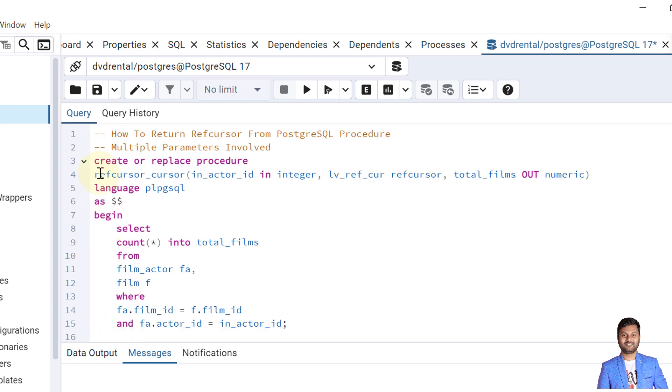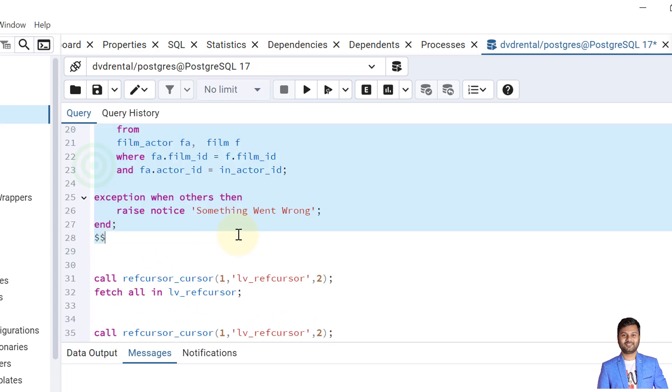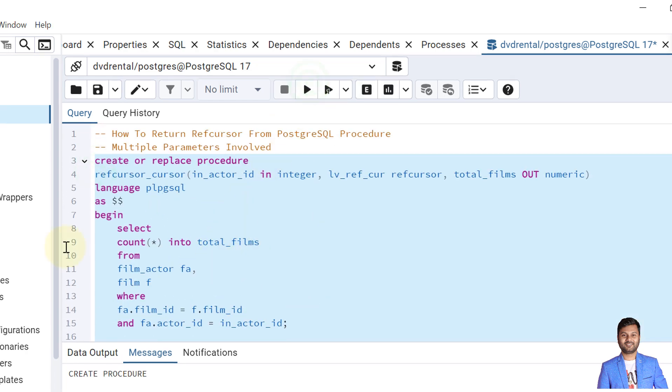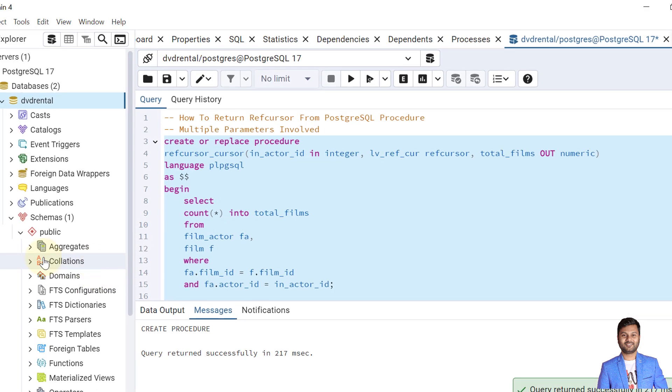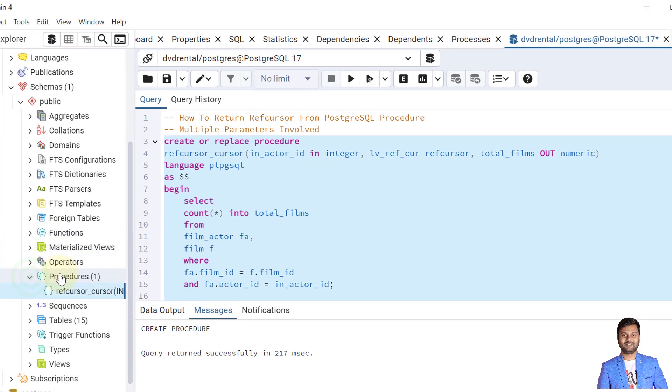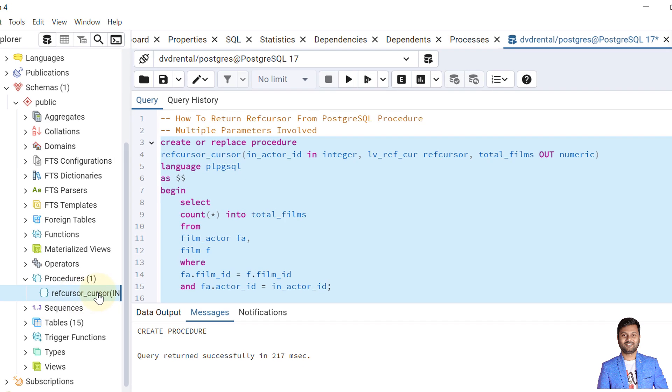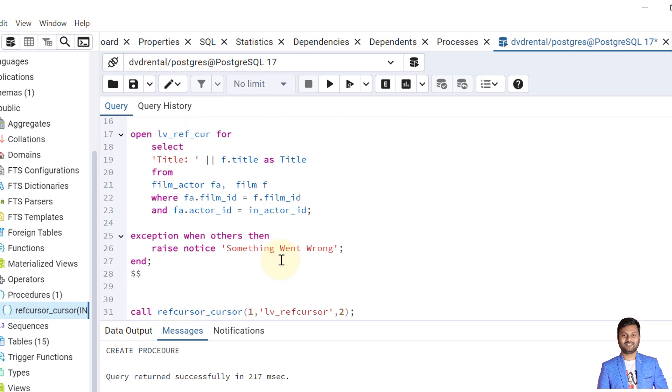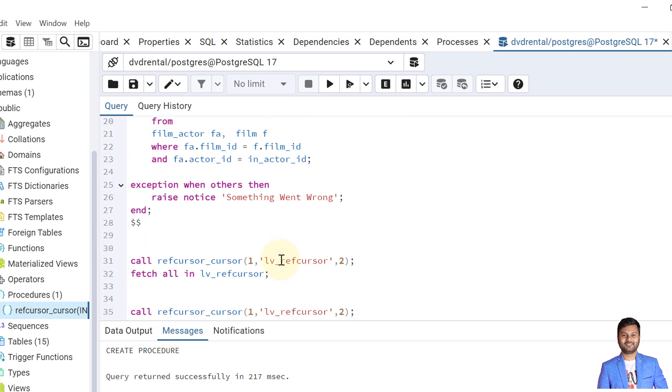Let me first create the procedure. The procedure is created and we can verify that. So here we can see the procedure is created.